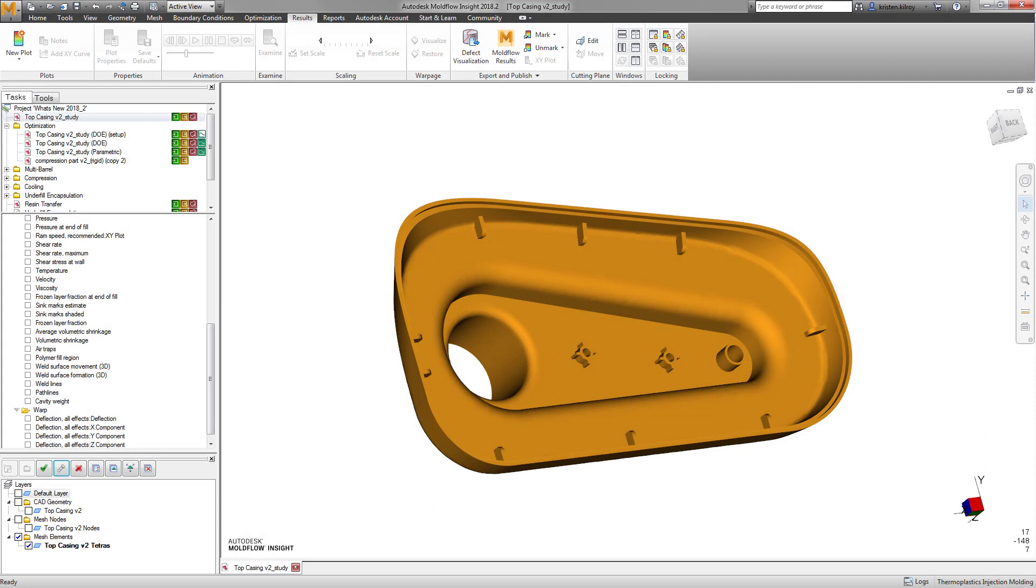These enhancements to Autodesk Moldflow Insight help users to embrace simulation and use it to make predictions in order to continue with a smart and methodical approach to plastic part design and manufacturing.